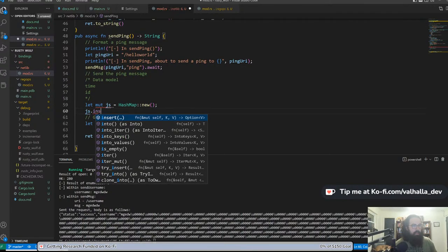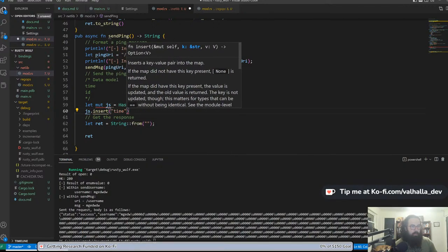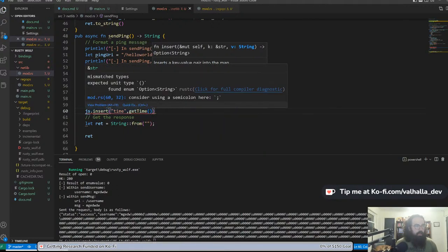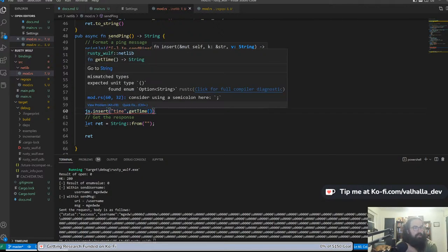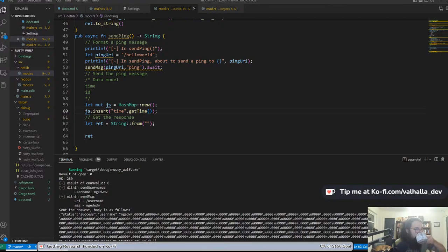JS.insert time — now we want double quotes, time, get_time. Mismatch type — expected unit, found enum Option String. Oh, I just didn't have a semicolon so it thought I was trying to return that. So we've got our time in, now we just need our ID.